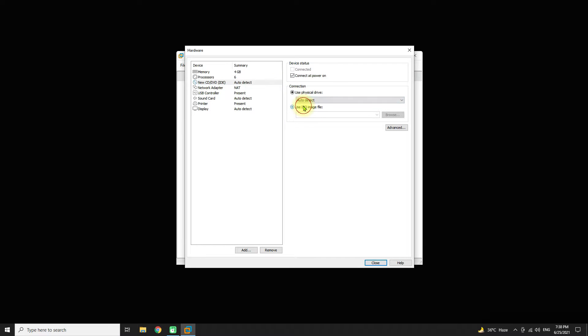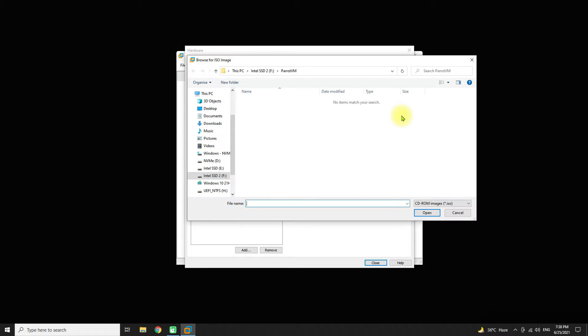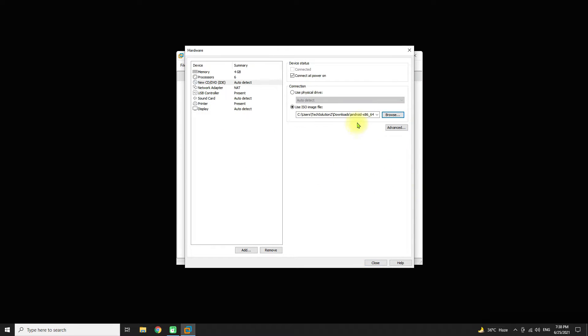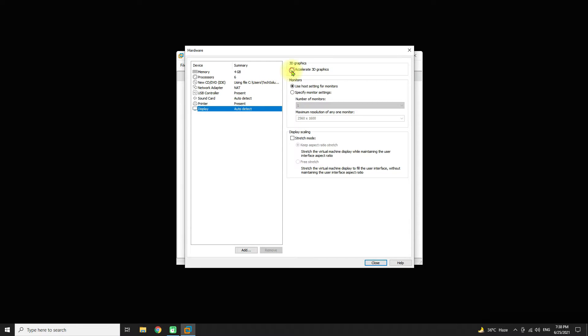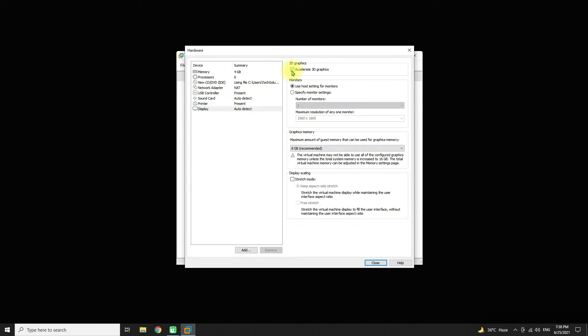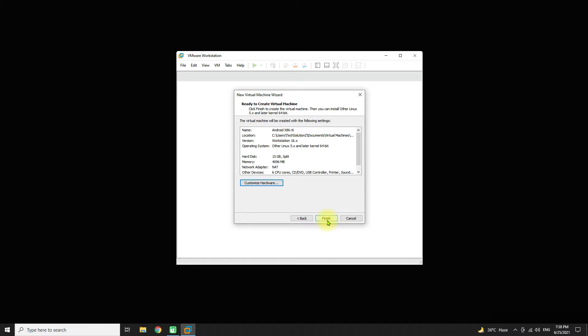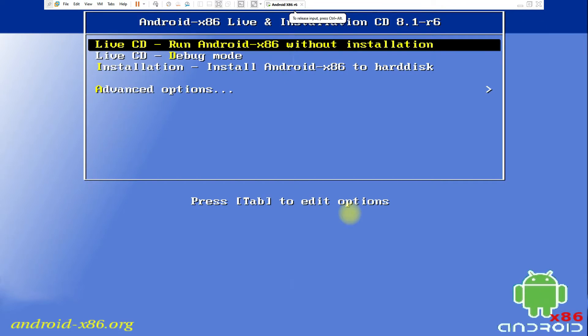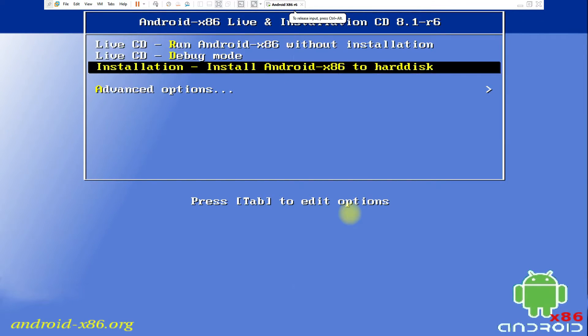Attach your downloaded ISO image of Android Oreo x86 with the virtual CD-ROM of your virtual machine. Let's power on our Android x86 virtual machine.